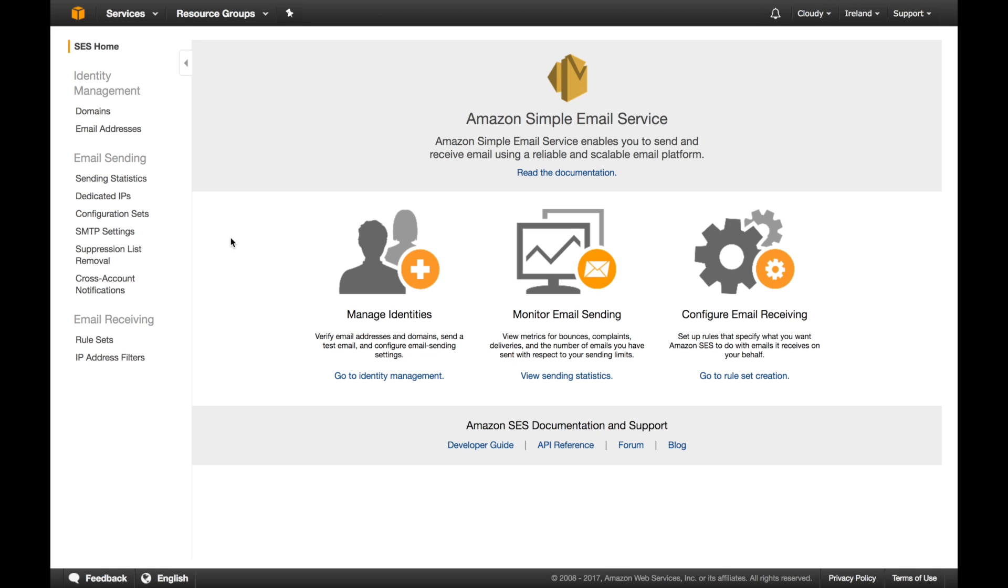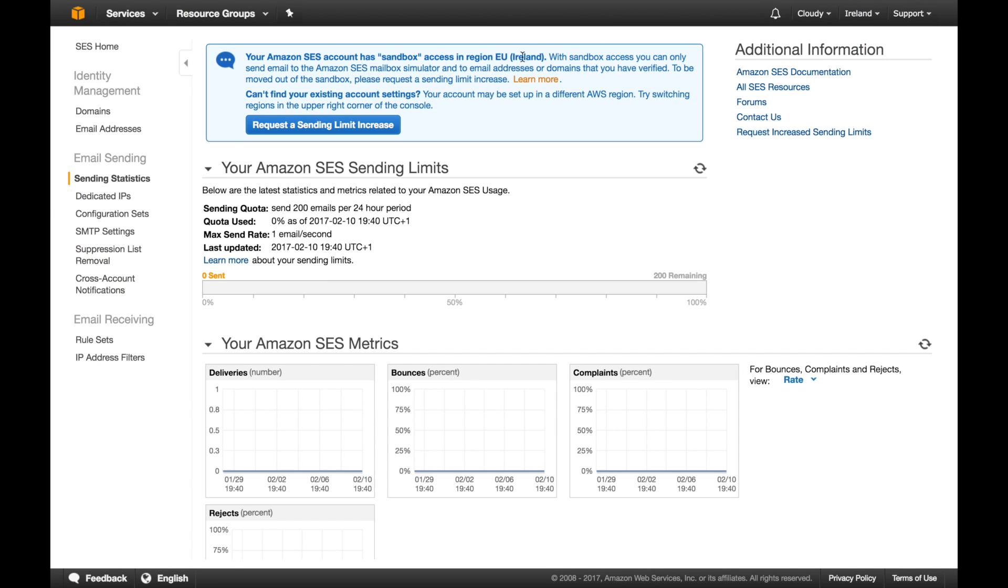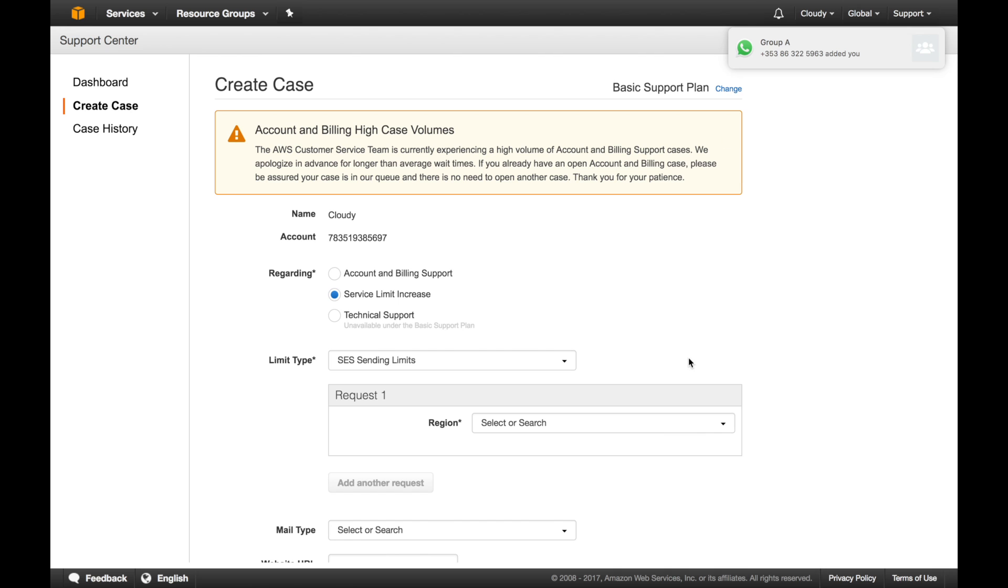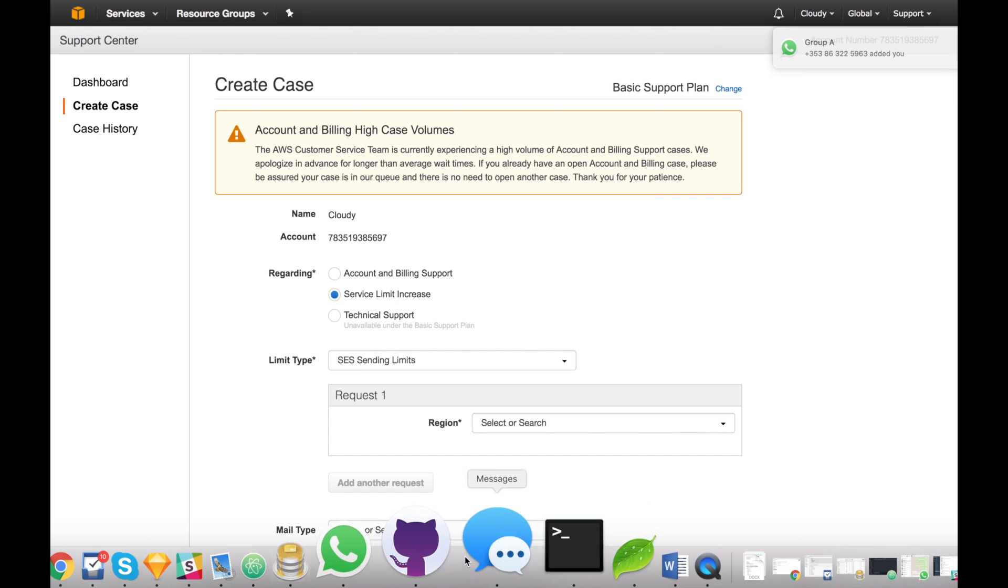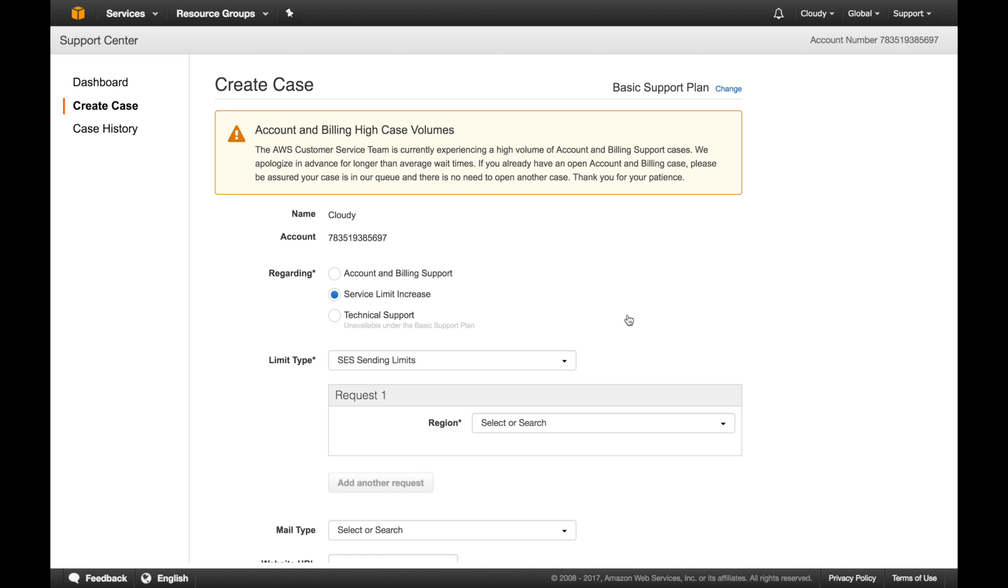This is what you are faced with once you create your account. One thing you have to know about Amazon's Simple Email Service is when you create your account, you are by default in a sandbox. So first step, what we are going to do is we are going to request sending a limit increase because you want to send emails. You have to click on this blue button.